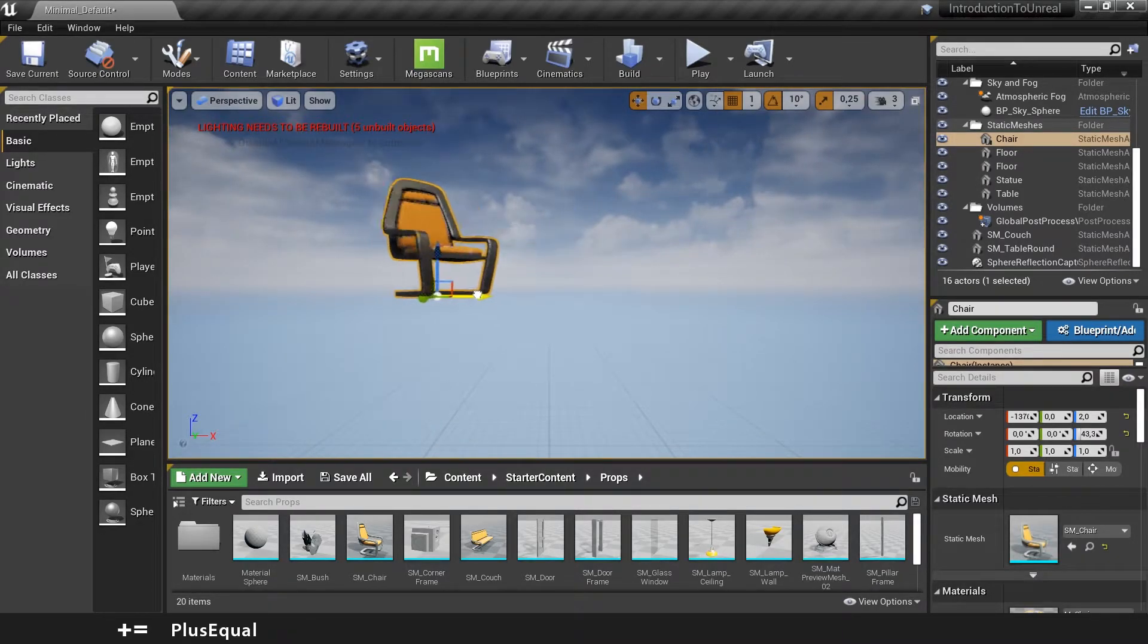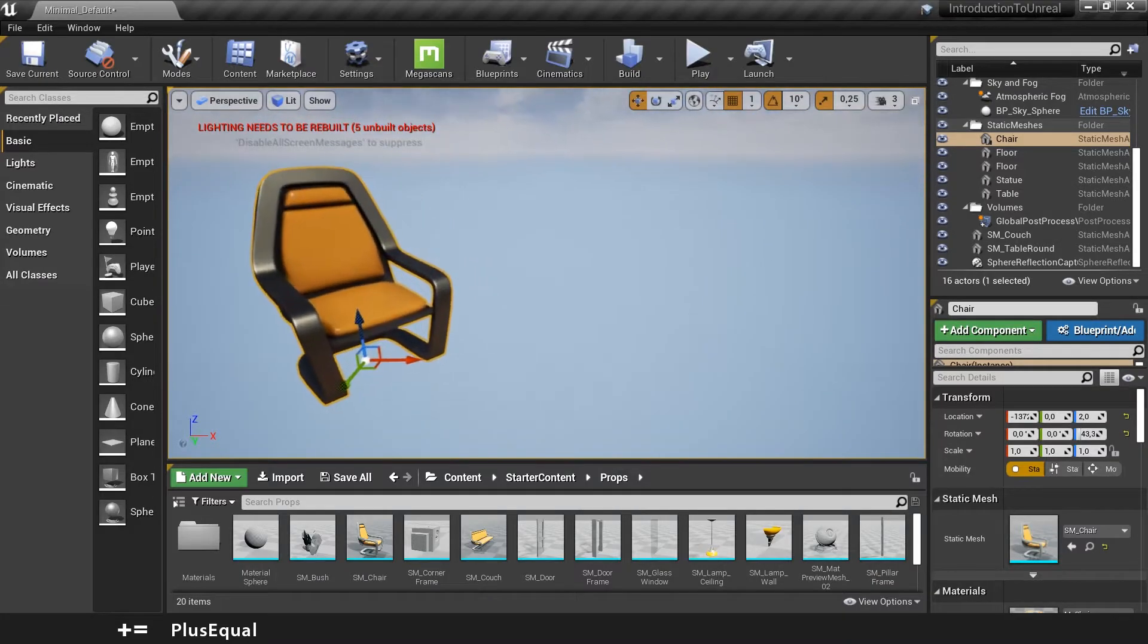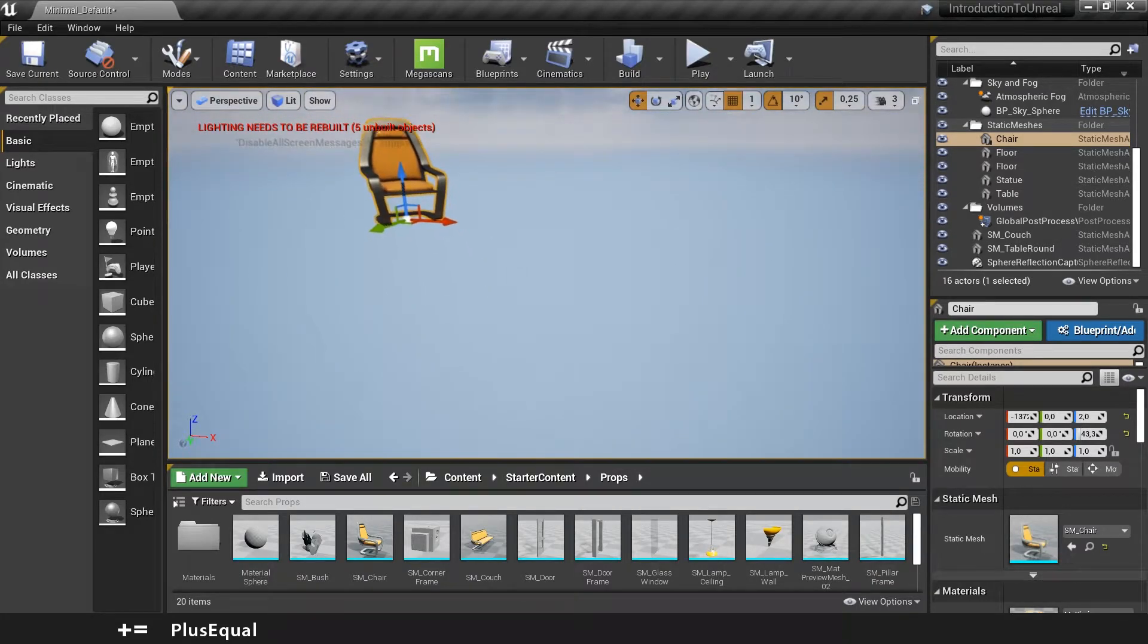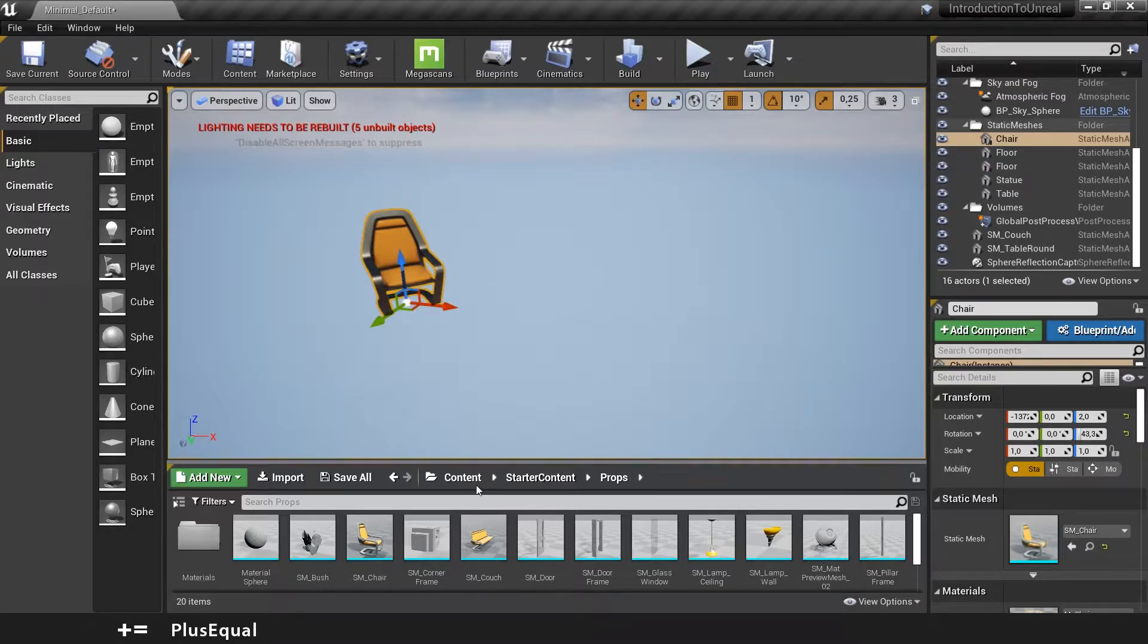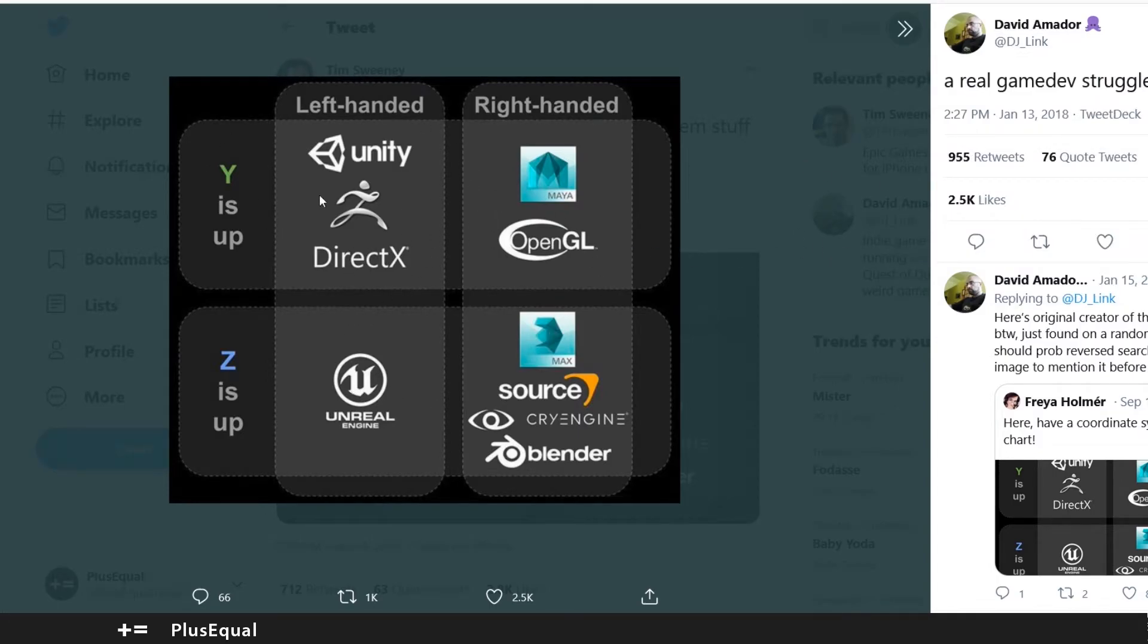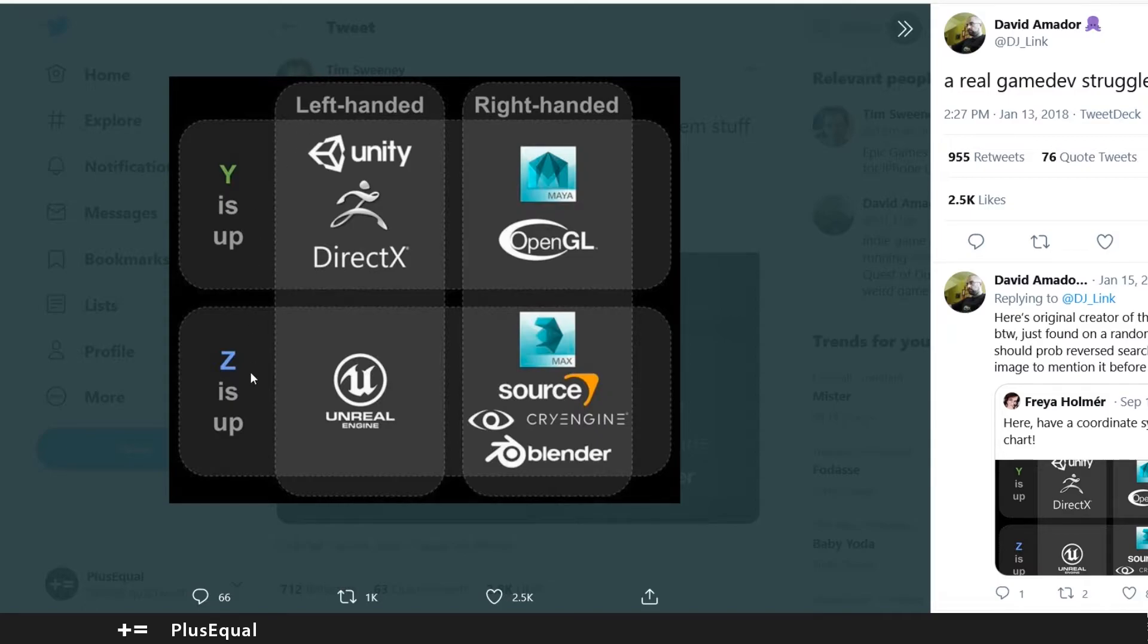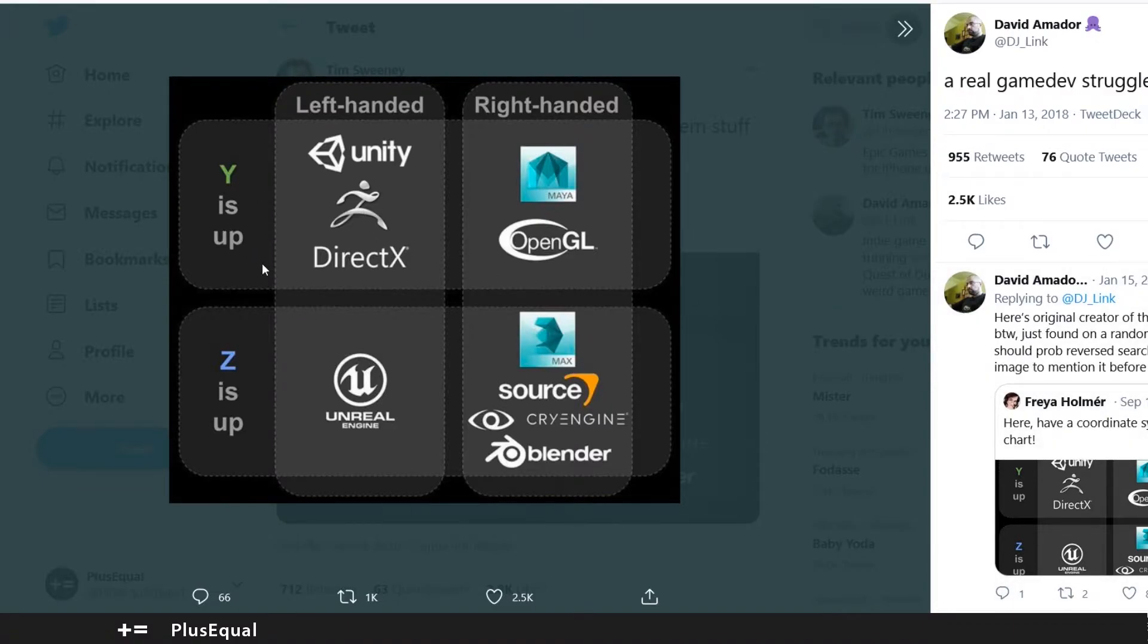This is a little of a theme for discussion and personal preference because let me show you here. On Twitter David Amador posted what kind of software uses what, and Unity, like you can see here, Y is up and is left-handed while Unreal Engine is Z is up. But we also have softwares that are right-handed and also have Y up and Z up. So there's plenty of distinctions here and if you read the comments you will go through a lot of people that like one way or people that like another way.